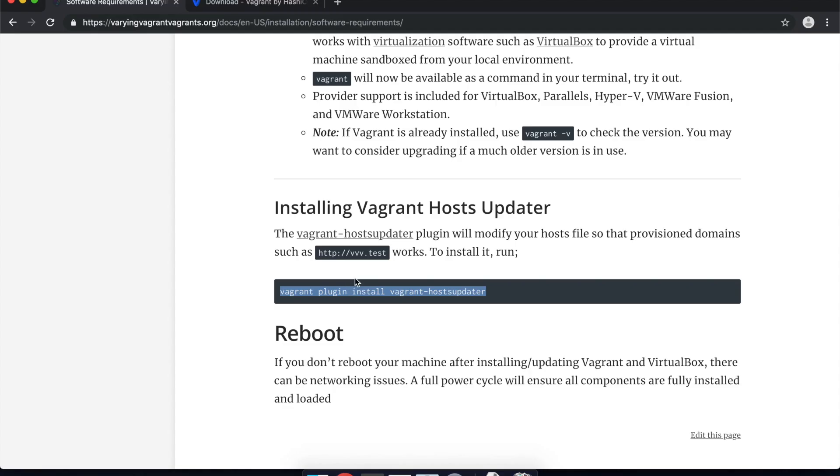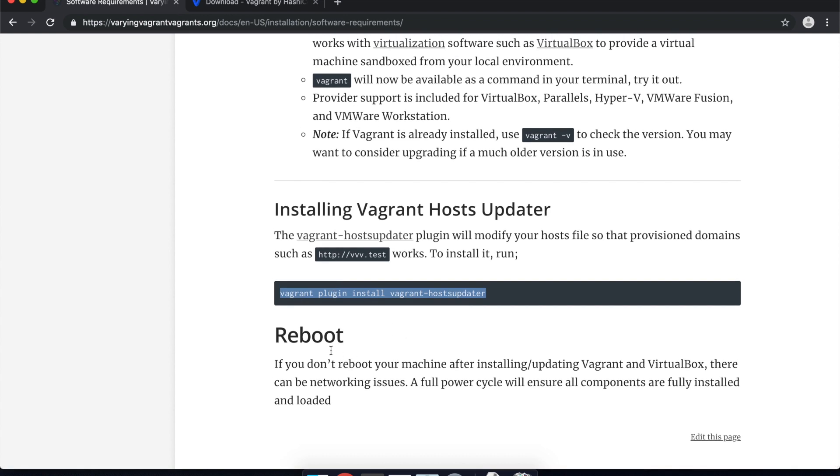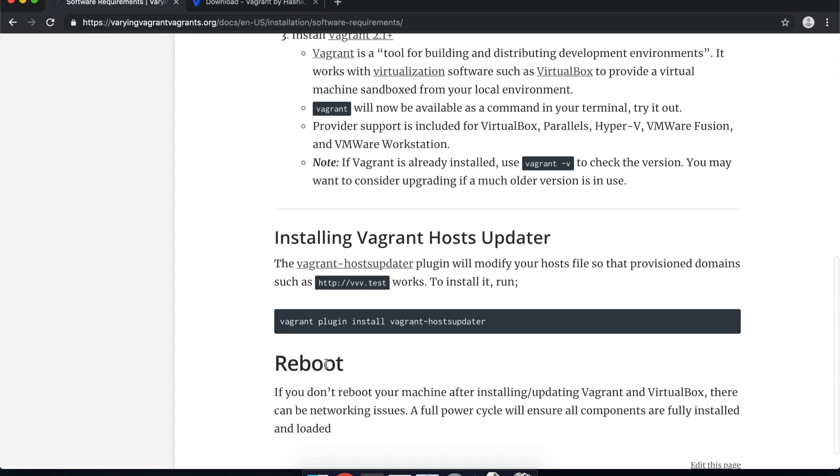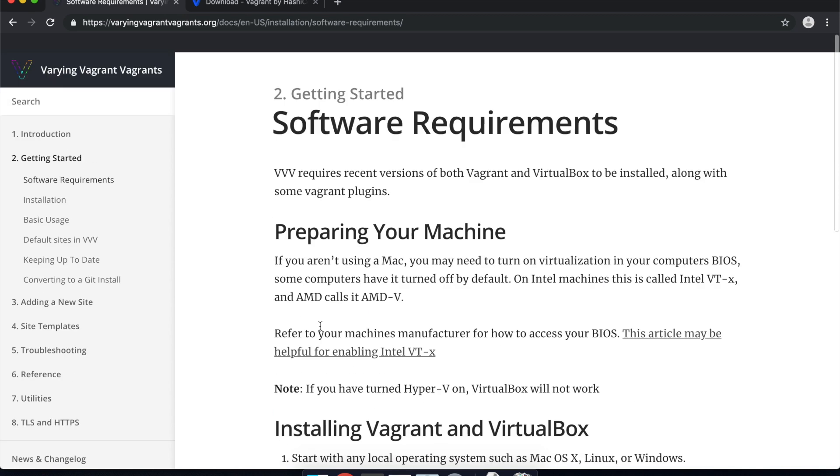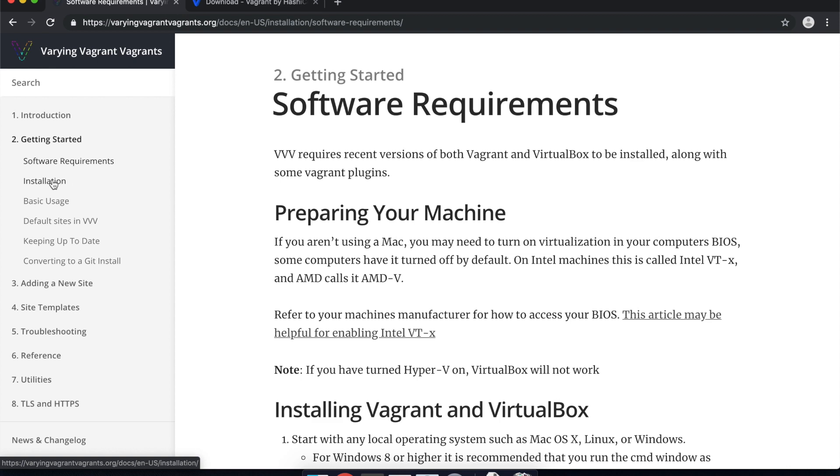Great so that's installed now. It's asking to reboot but I've never really had any issues with this before. Just to be safe it might be worth doing but I'm just going to move straight on to the next bit which is actually installing the actual Vagrant configuration.